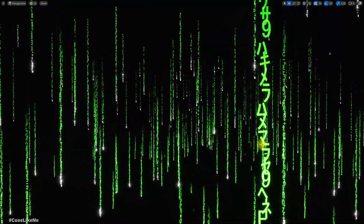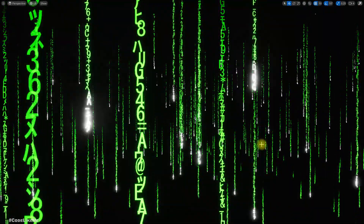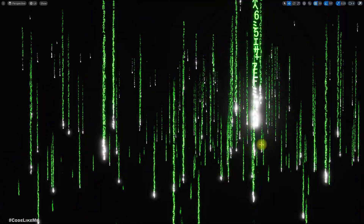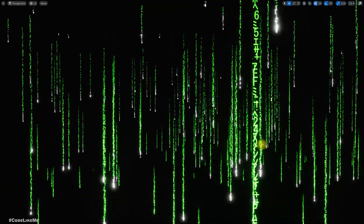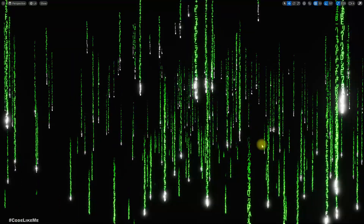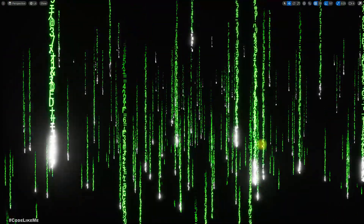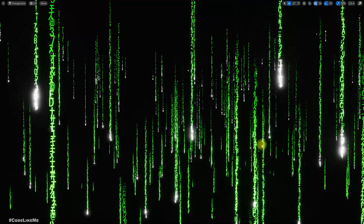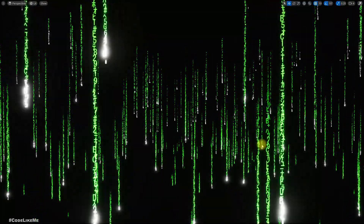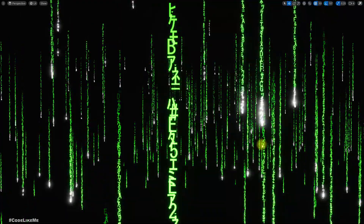Hello everyone, today we are going to implement this Matrix effect in Unreal Engine 5 Niagara particle system. Here is the final preview of the system that we are going to implement today. We will be implementing everything from scratch.